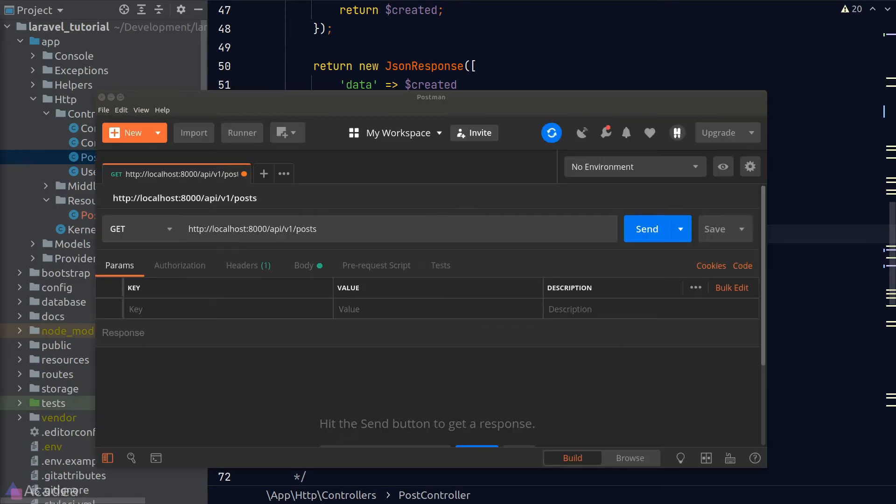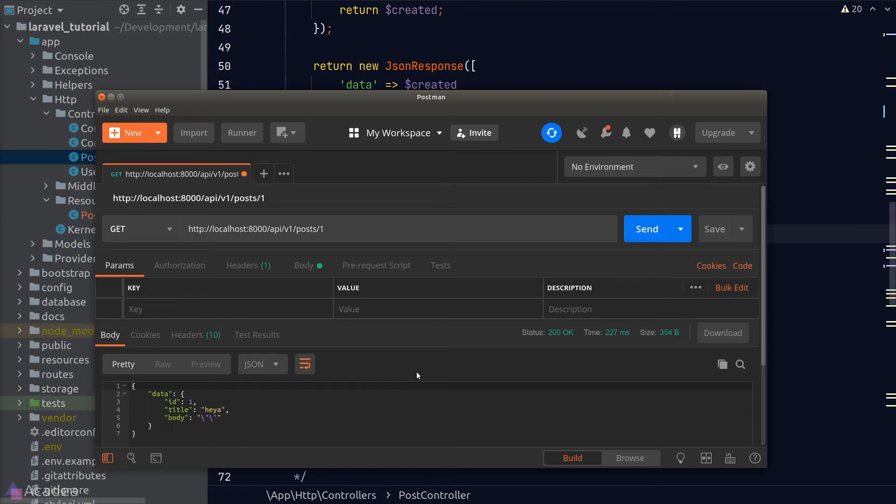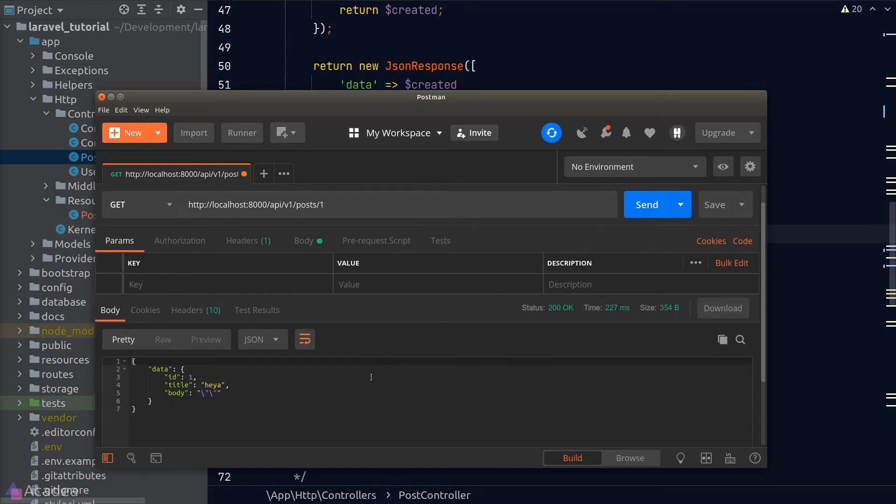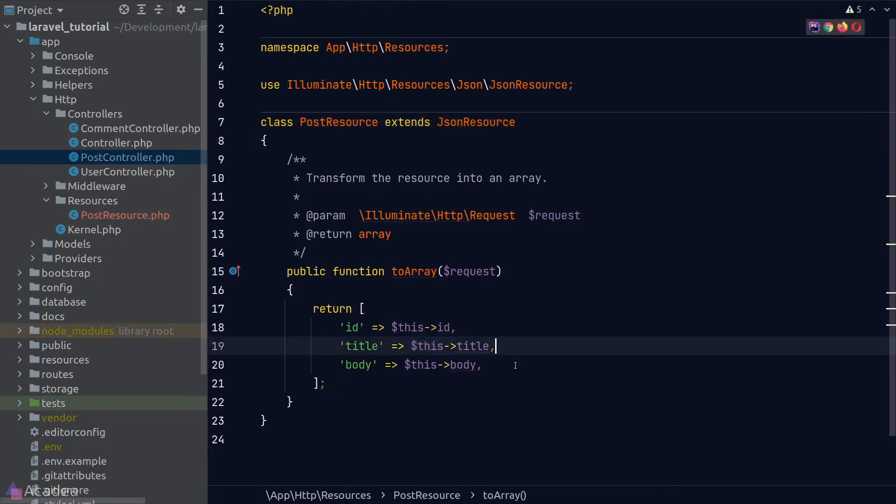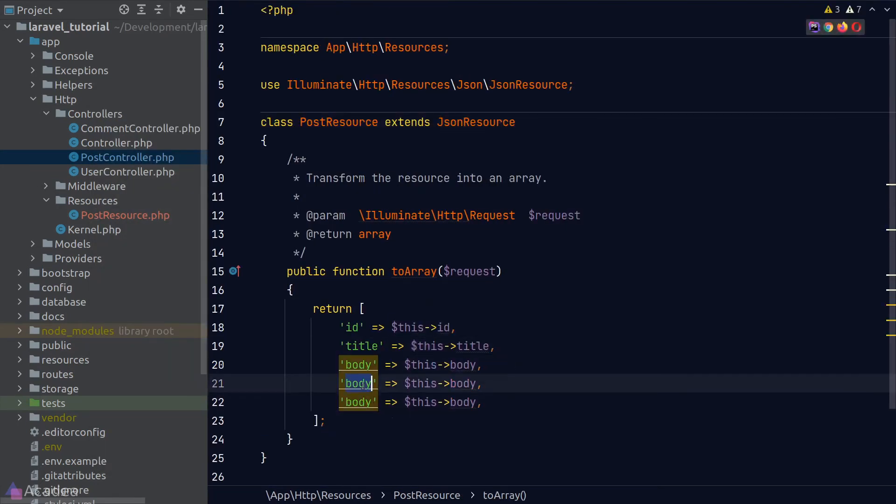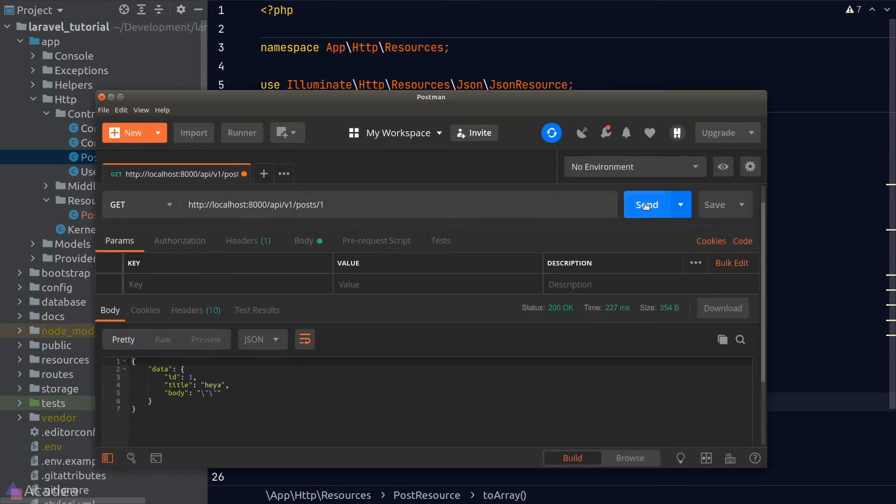Let's test our code. We'll go to postman and try to view post number one. And it works. We're missing the created at and updated at fields. So let's add them in inside a resource class as well. Let's try again. And it works.